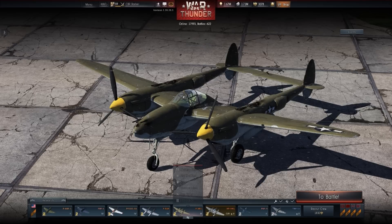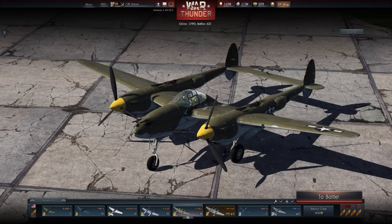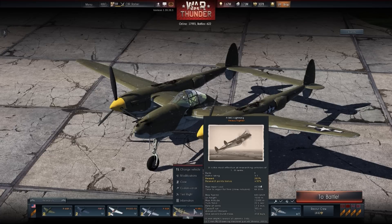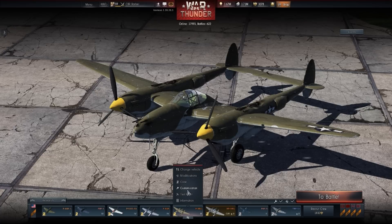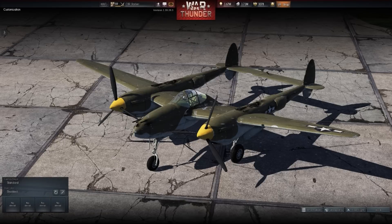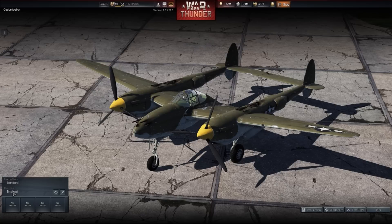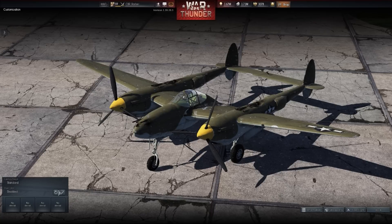First you're going to go to the P38 — we're going to use the P38 just for this demonstration. For the P38, go to customization, and then you're going to have two things: camouflage and user skin. Now user skin is going to have disabled on it, but don't worry about that. We're going to go to the right — it's going to have a little refresh button and it's going to have a pen. Go ahead and click the pen.